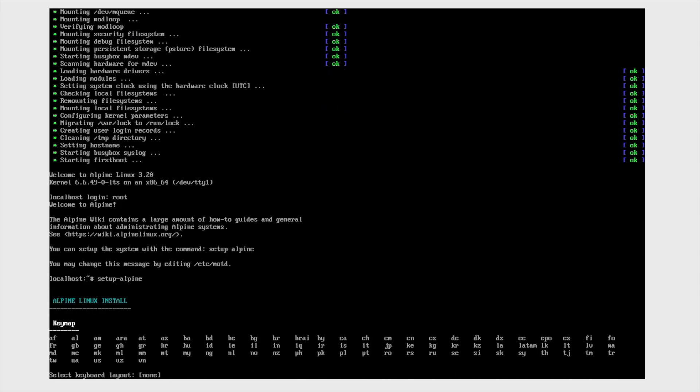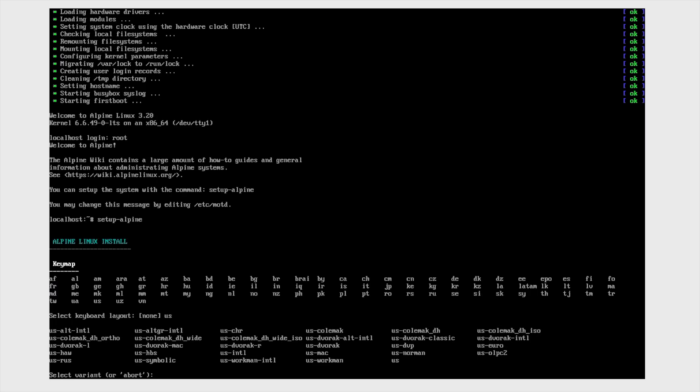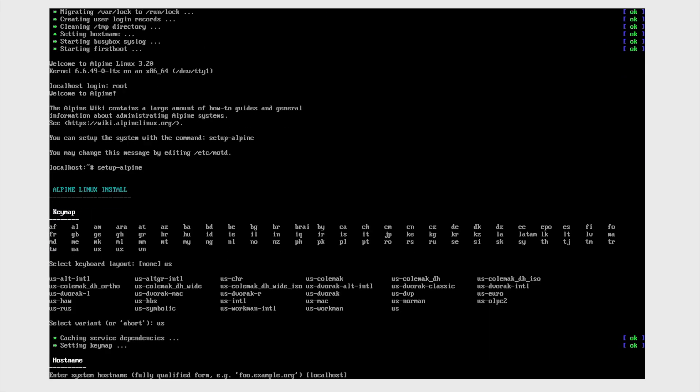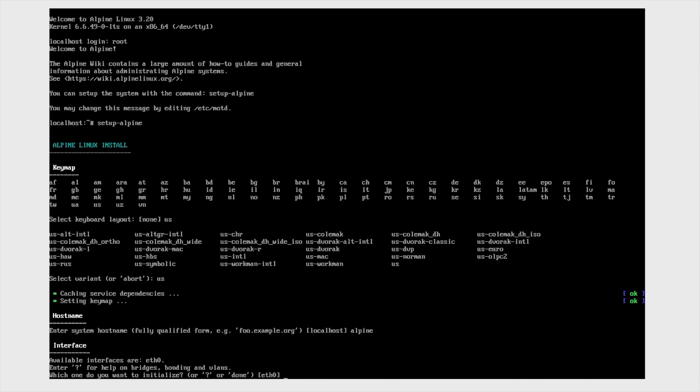Then I'm selecting US as the language and variant, it's also US. And then I'm typing alpine as the hostname and default interface.